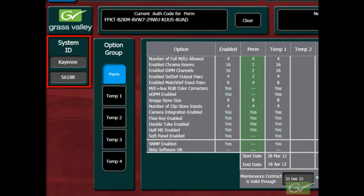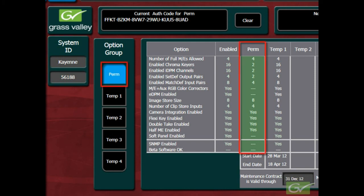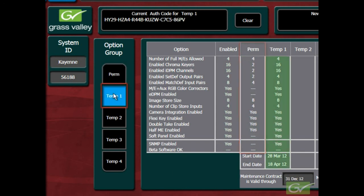This switcher is a Cayenne with an ID of 56188. All systems will show values in the permanent options column. There may also be entries in one of the temporary columns if an option has been licensed on a temporary basis.